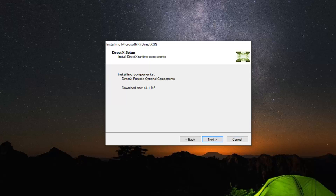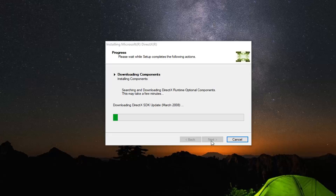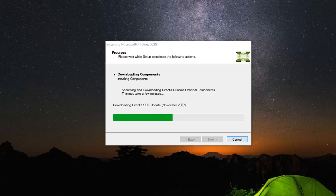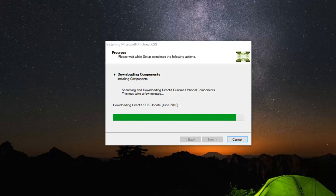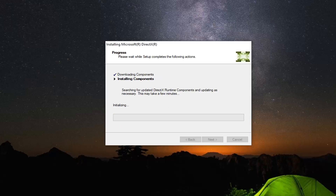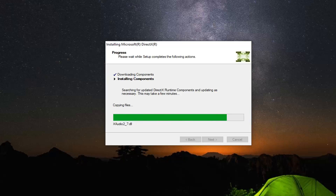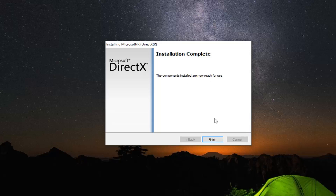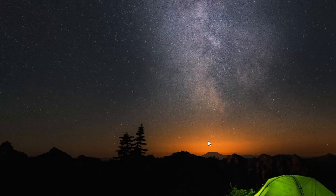This should take a moment, so please be patient. Then select Next again. Once it's done it should say the components installed are now ready for use. Go ahead and left click on Finish. At this point I would just restart your computer and hopefully that was able to resolve the problem.